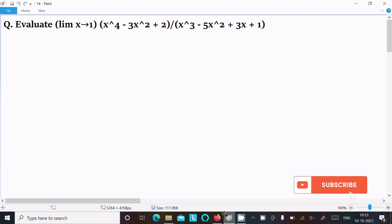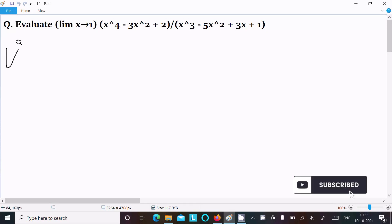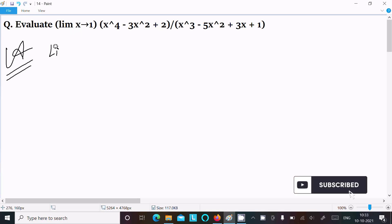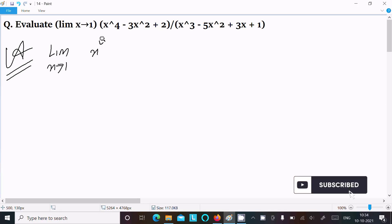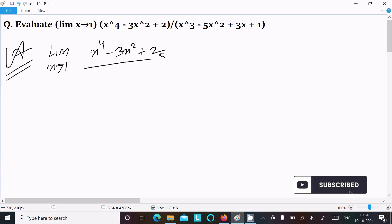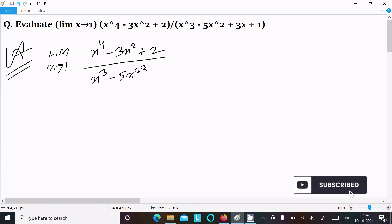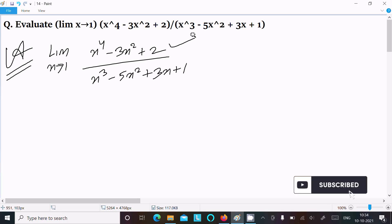We are going to evaluate the limit as x tends to 1 of (x⁴ - 3x² + 2) divided by (x³ - 5x² + 3x + 1). Let's see the answer. First, writing the given limit x tends to 1: numerator x⁴ - 3x² + 2, and denominator x³ - 5x² + 3x + 1.